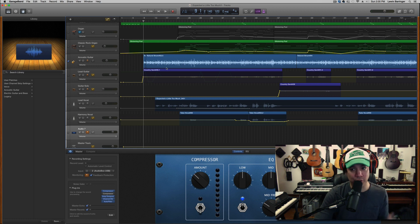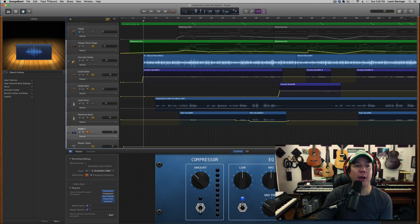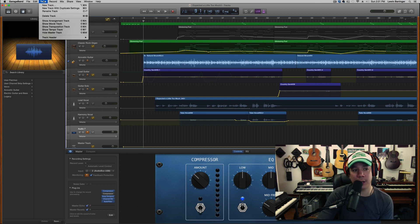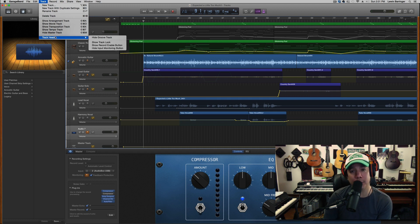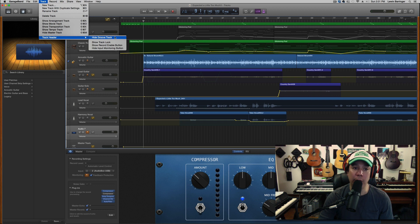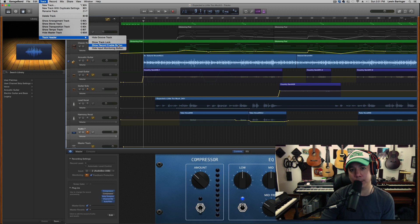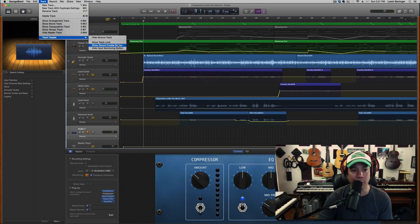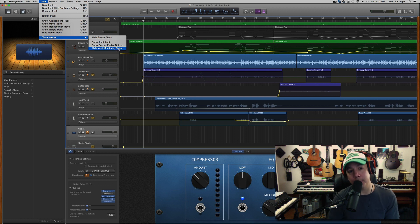Those are the two features I think are the most impressive that I've discovered so far — great upgrades. The couple of things that are probably hidden and you might not know about are under the Track menu. If you're looking for your groove track like in older versions, it still has the groove track — it's just here under this submenu: Track Header. Track lock is here, the record enable button — if you're trying to multi-track and running more than two microphones at a time, you're going to need the record enable button — and you can show or hide the monitor button.